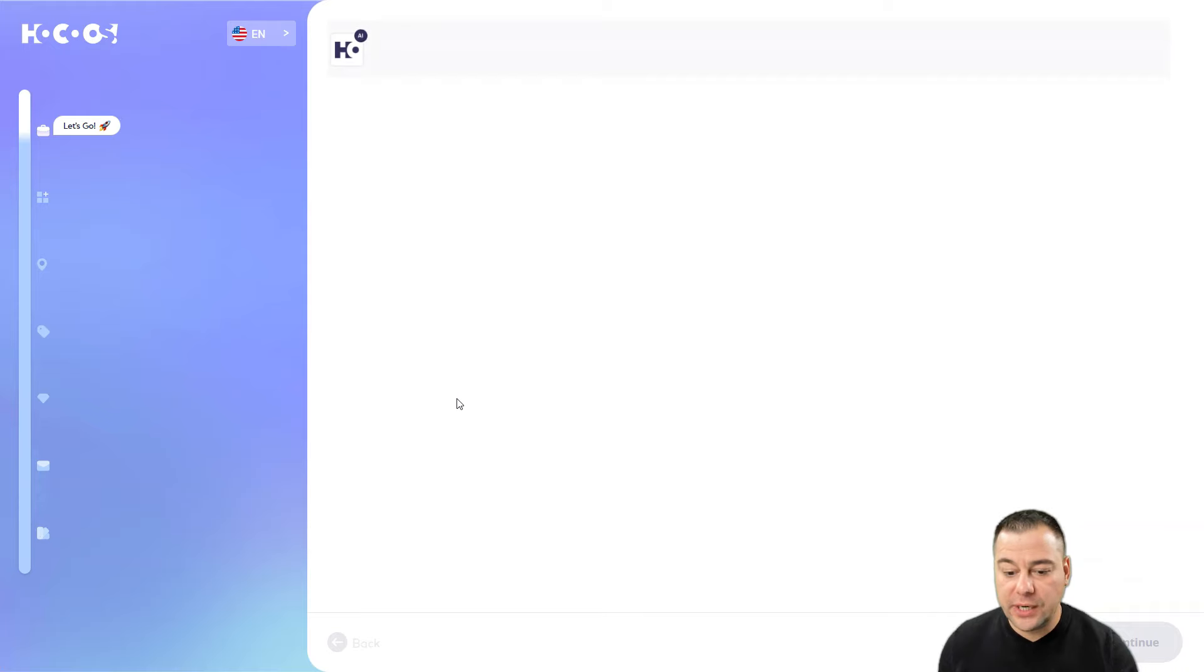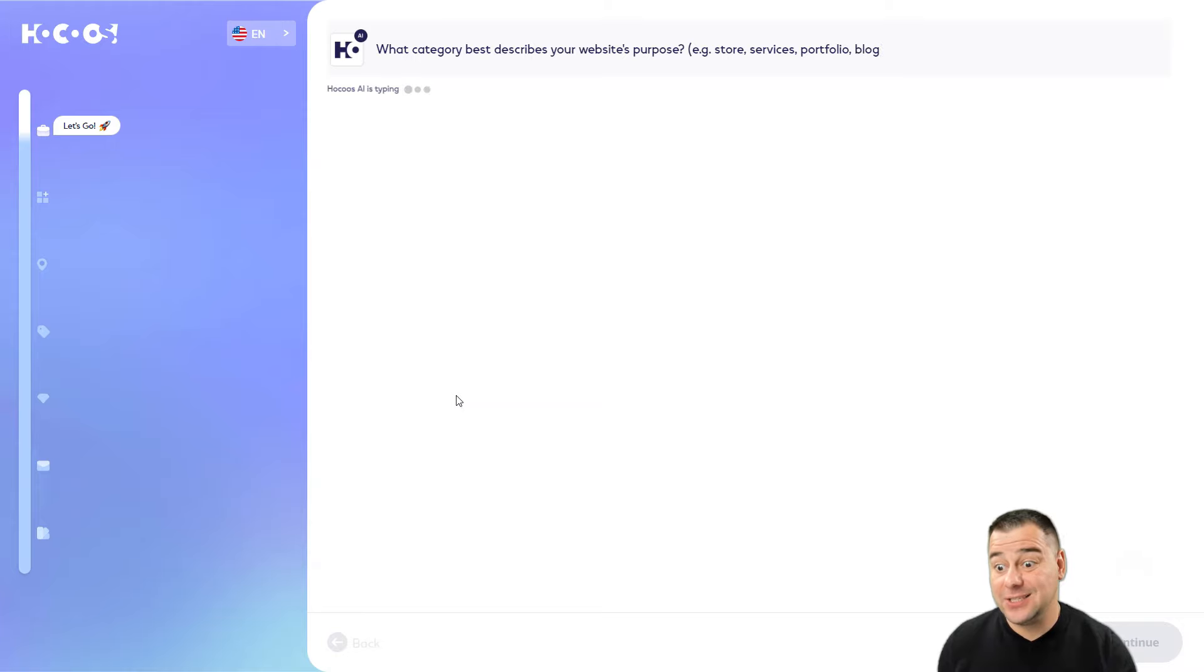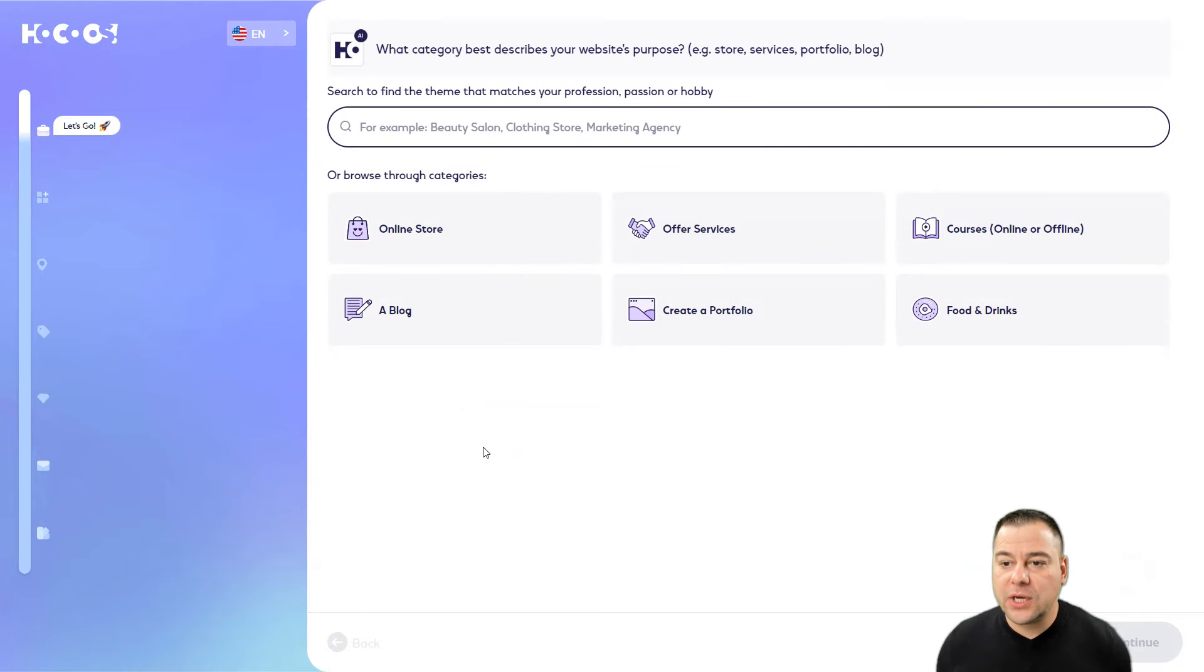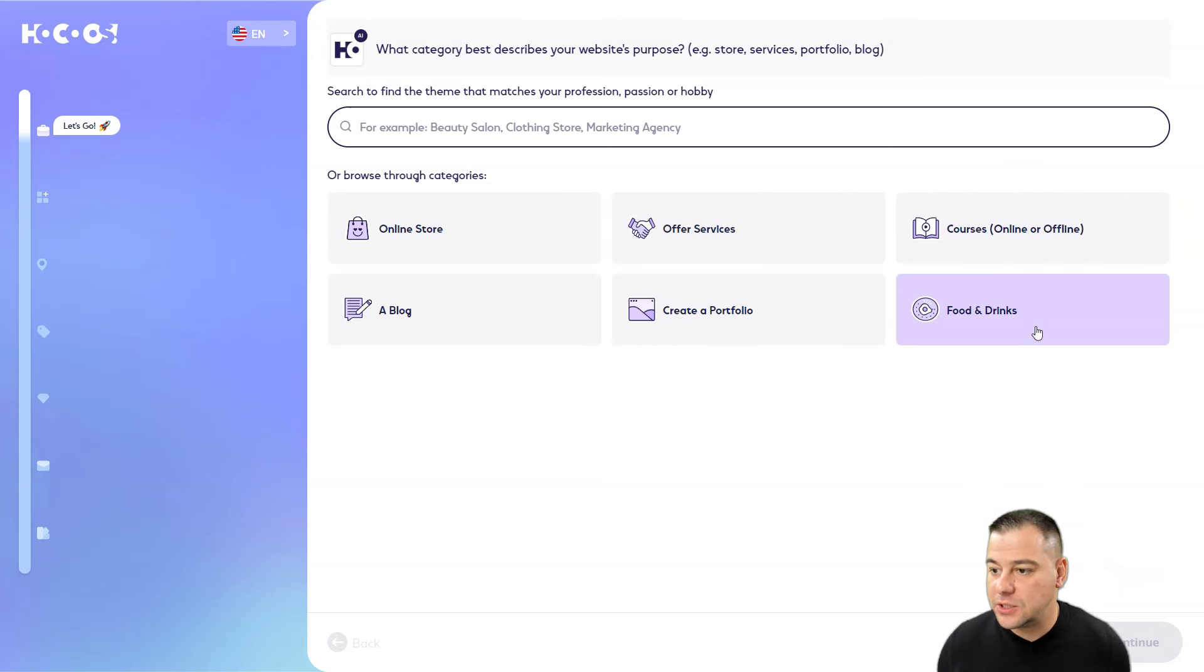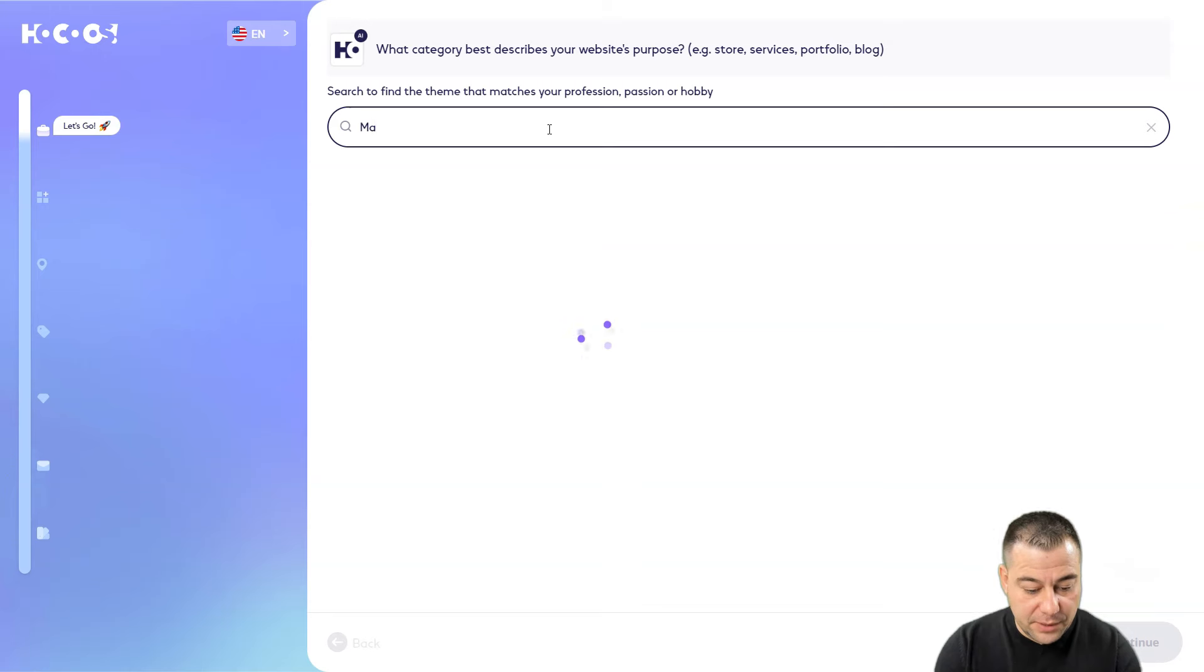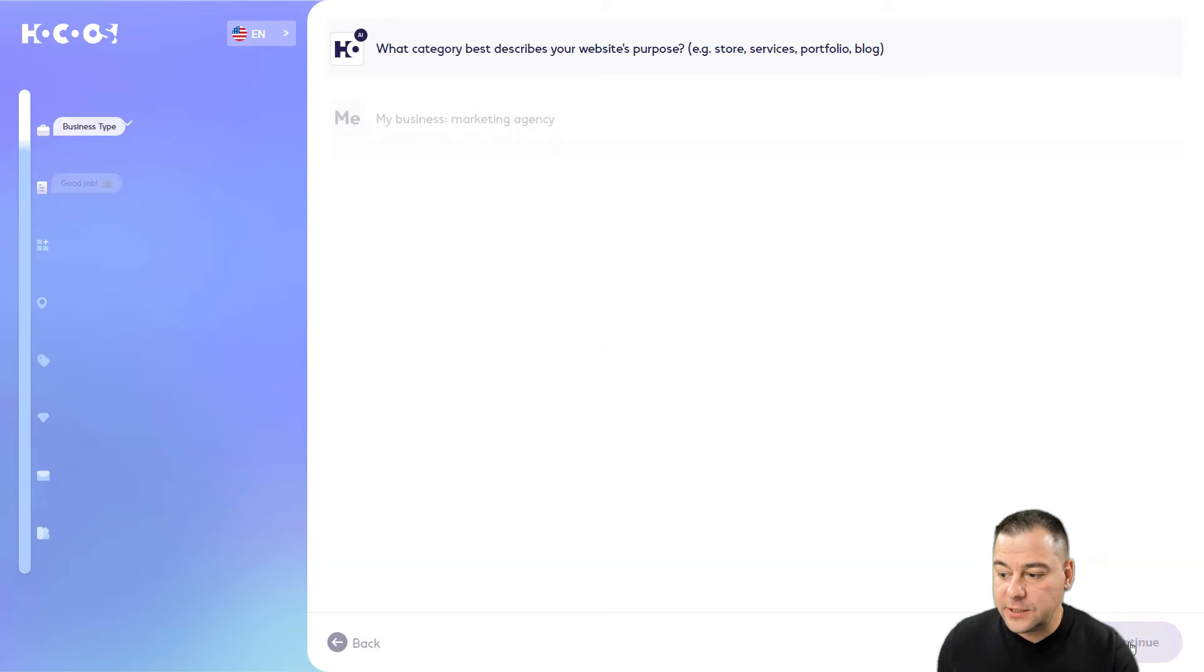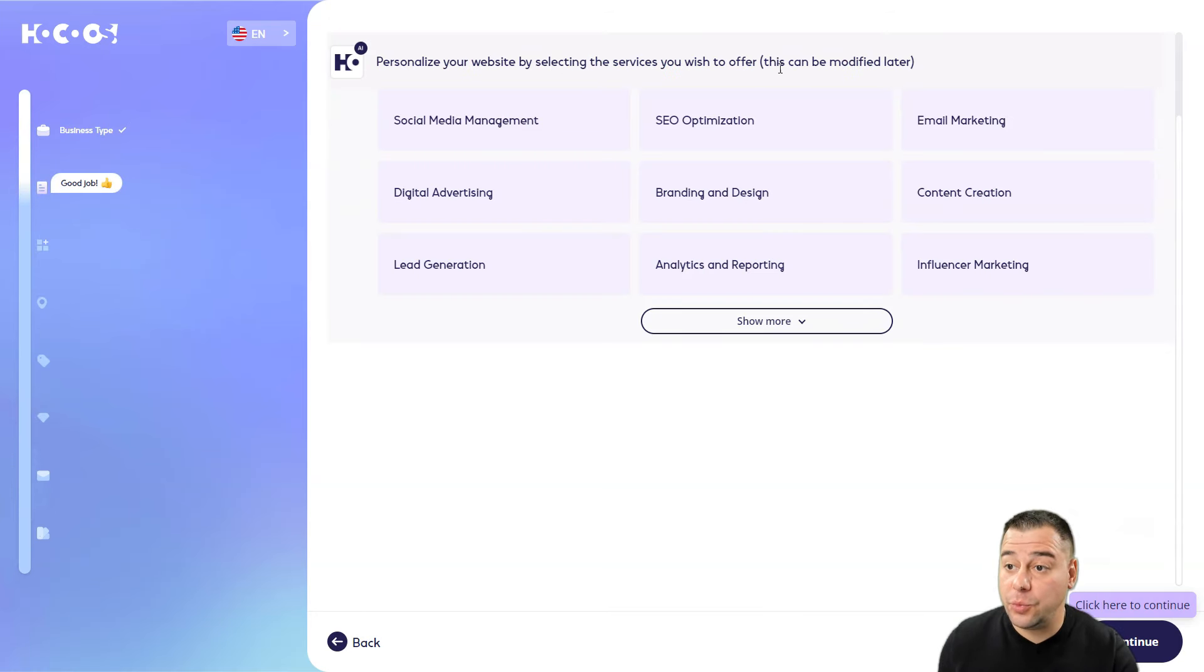We need to answer a couple questions for artificial intelligence to understand what kind of website we want - online store, blog, portfolio, services, courses, or food and drinks. Let it be marketing agency. Now we need to personalize the website by selecting the services you wish to offer - content creation, social media management, digital advertising, lead generation, brand and design.